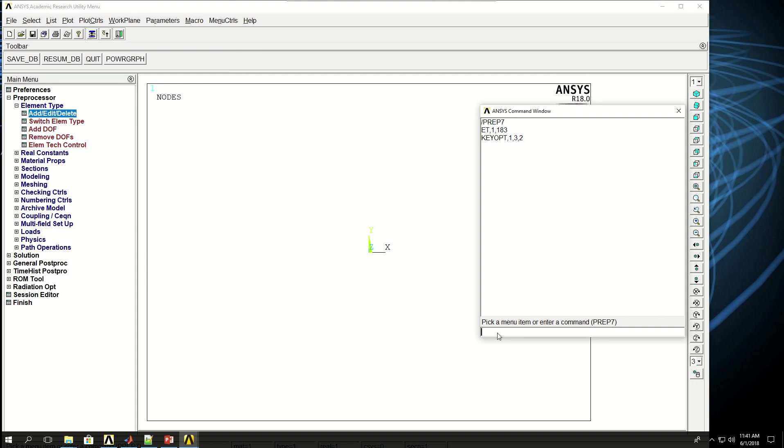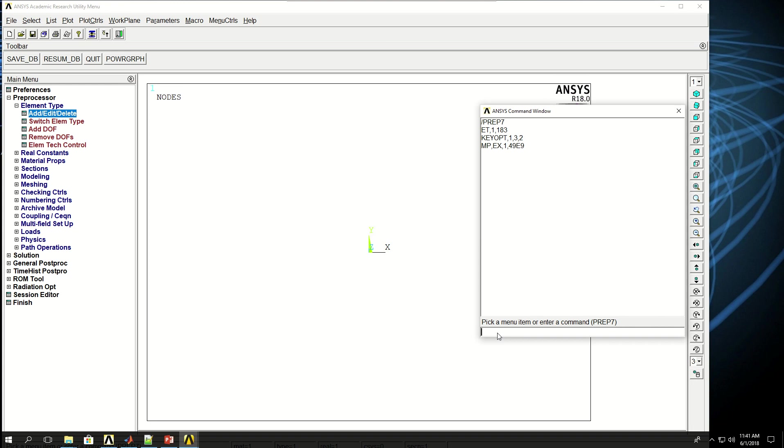Now I have to define the material properties, so MP for material property, I want to define the Young's modulus, EX for isotropic, and then the material reference number is 1, and the value I want to give, let's say 49E9, 49 gigapascals. Then I want to give the Poisson's ratio, so MP, material property, PRXY, Poisson's ratio in Y direction or XY plane, reference number 1, and the value is 0.27.